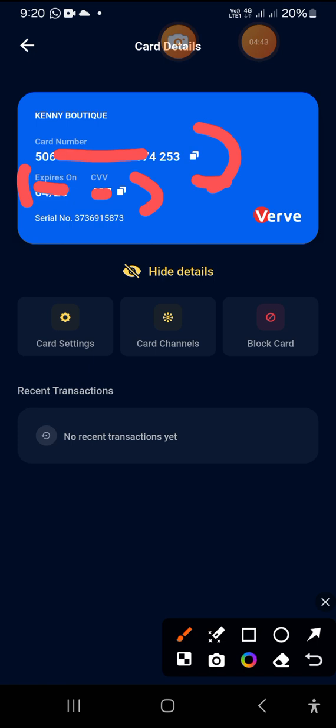So this is literally how to access your PAN, permanent account number, and the CVV with Moniepoint account. If this is your first time coming across my videos, do yourself some good and subscribe to this channel because there are a lot of things you will literally learn as long as FinTech is concerned.